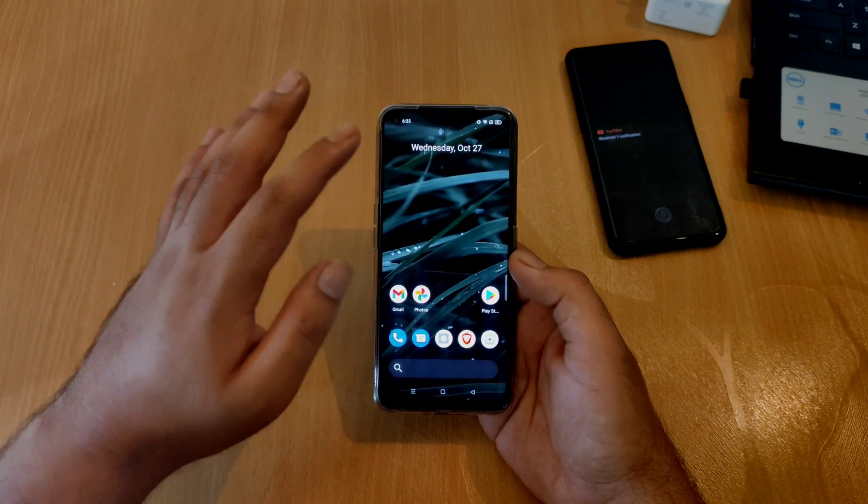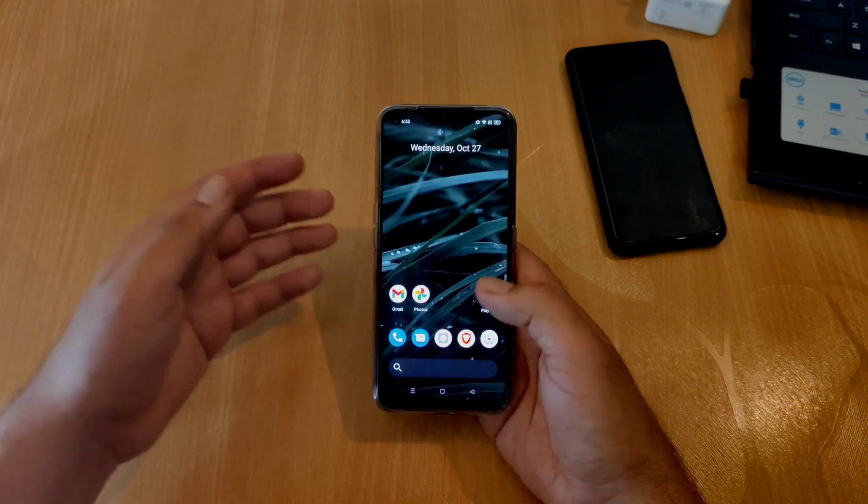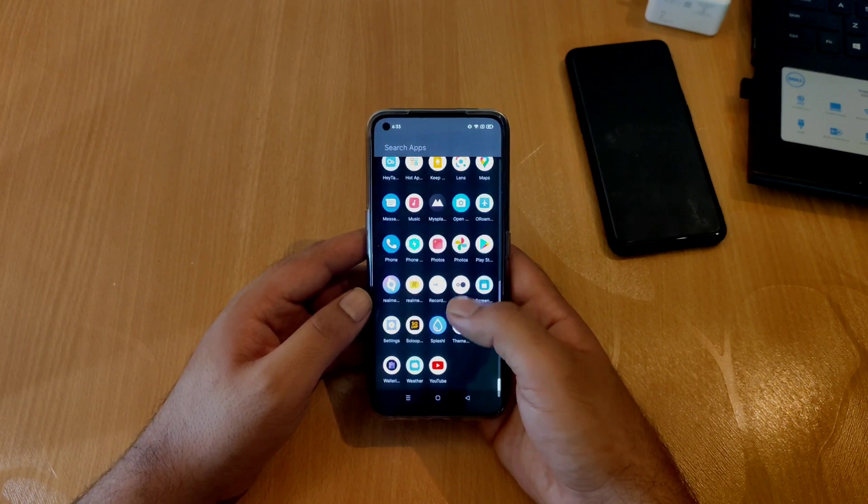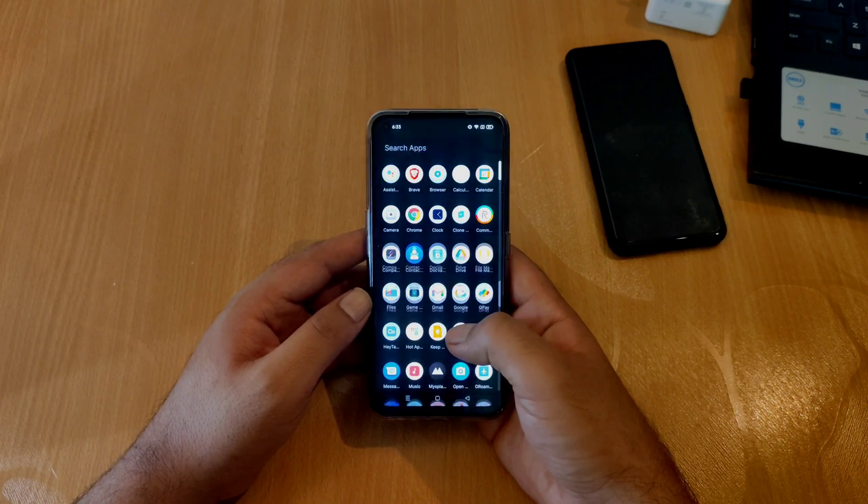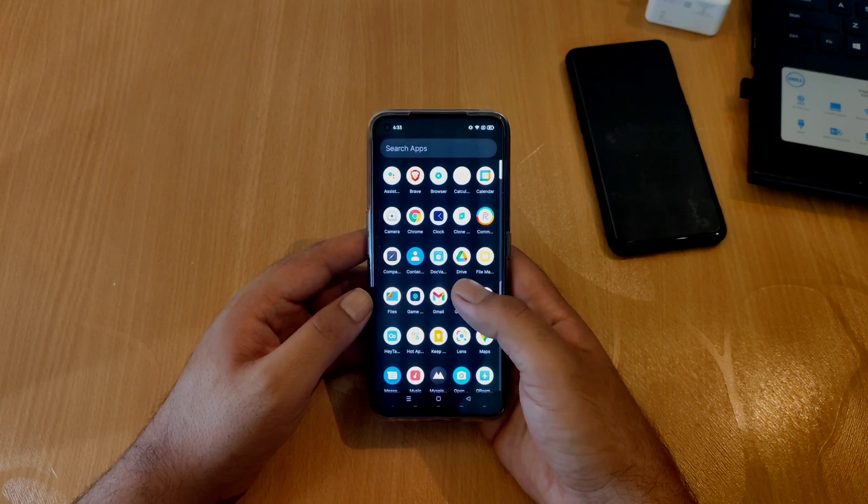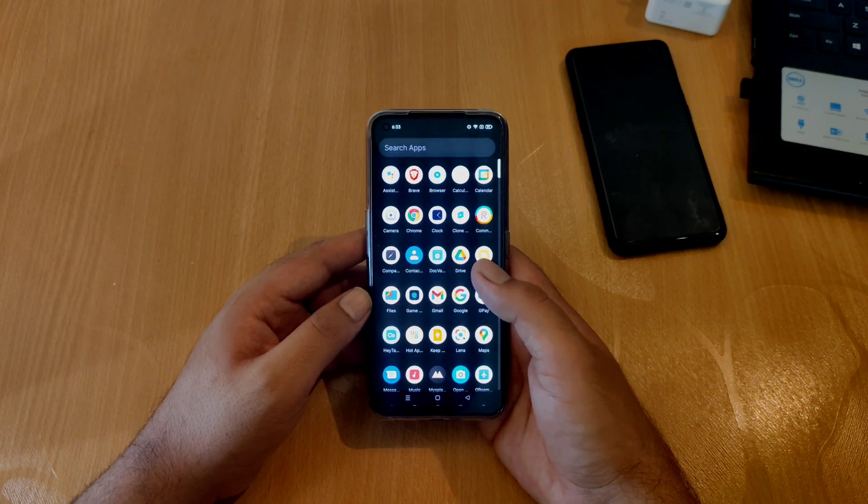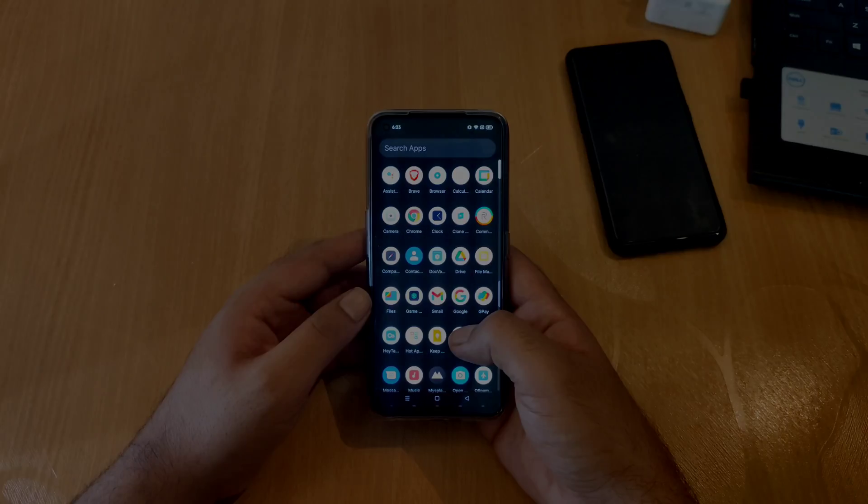You will also see an improvement in the animations overall. Like if you open the application drawer and swipe up and down, the animations look very clean and smooth.